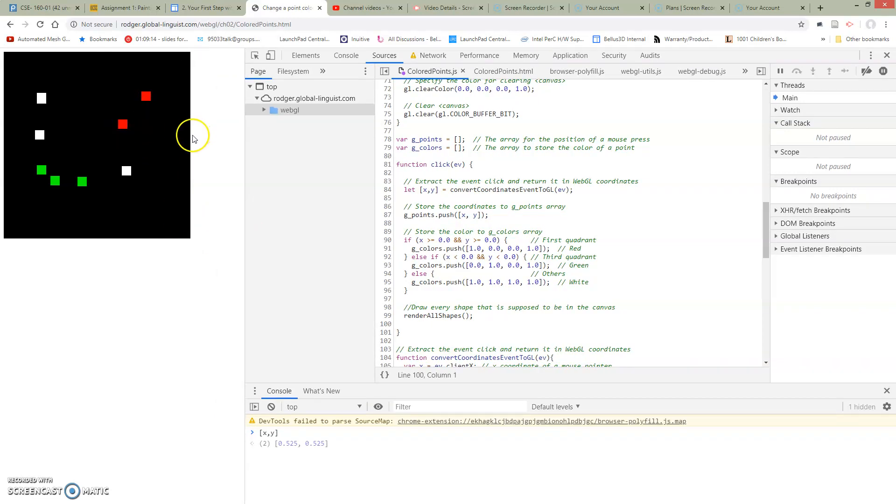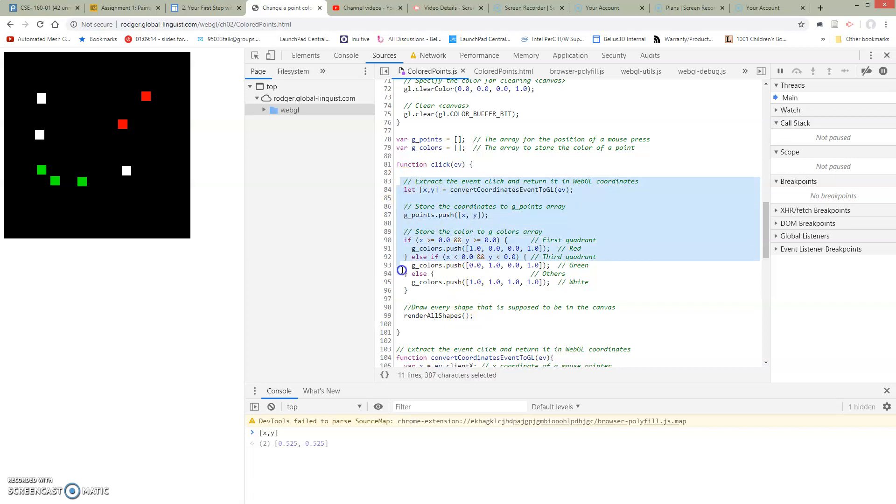Or whatever is the reason. Or we're animated. We just want to call render all shapes. And this function takes care of drawing whatever is the current state of the world. So conceptually what I want is that when I click, I update the state of my world and then I just call draw.